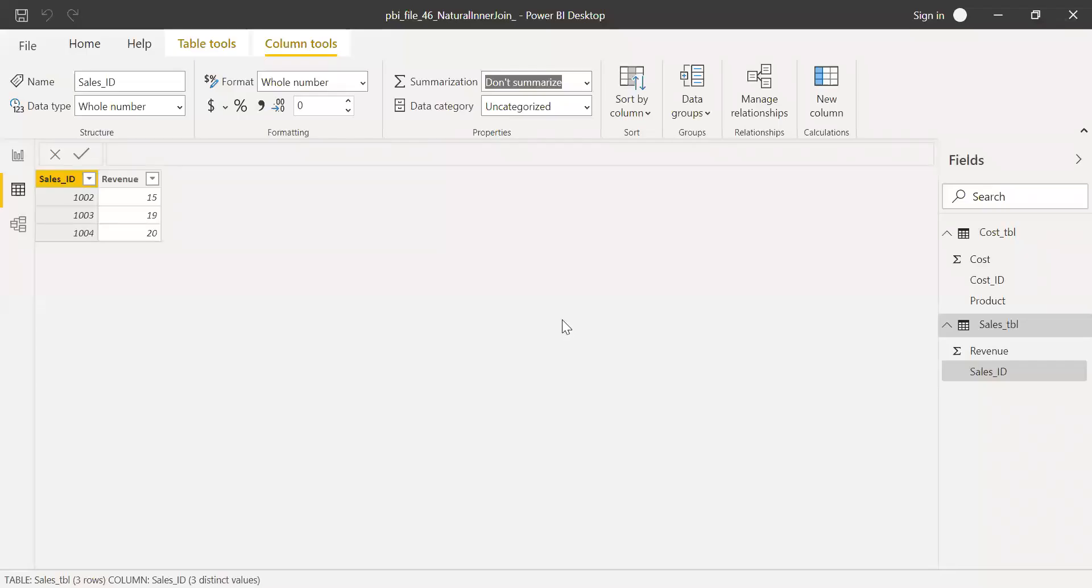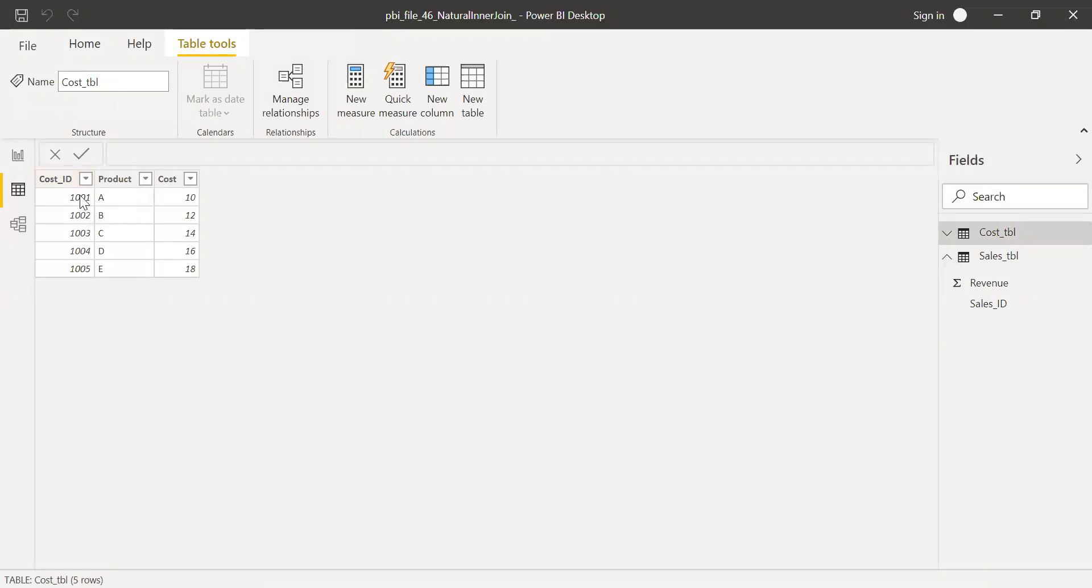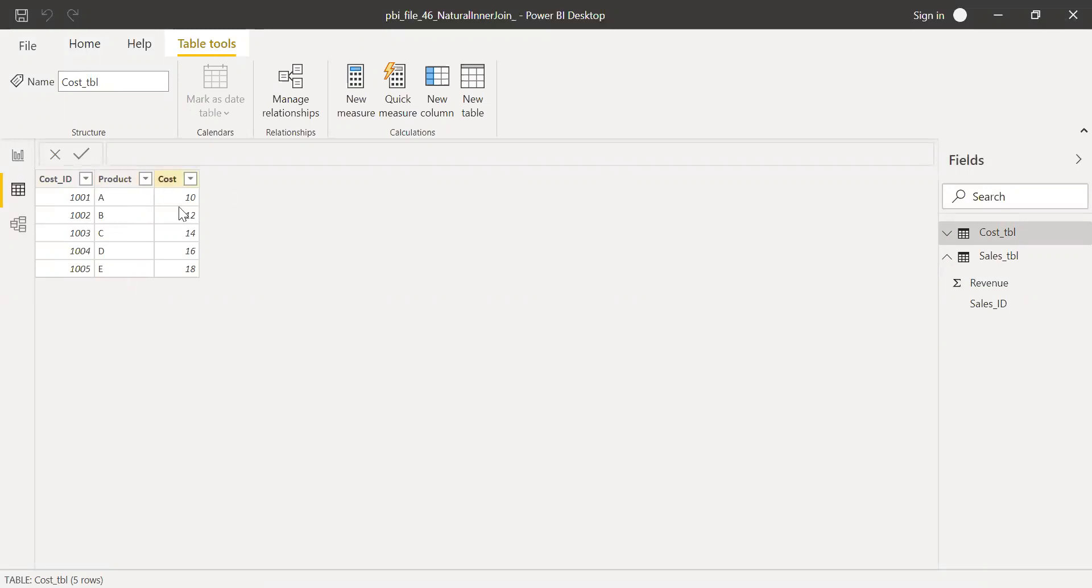I have two tables in this Power BI. As you can see here, let's go to the cost table first. So I have the cost ID ranging from 1 to 5. You can see 1.0.0.1 till 1.0.0.5. And also the product A, B, C, D, E. And also the cost.